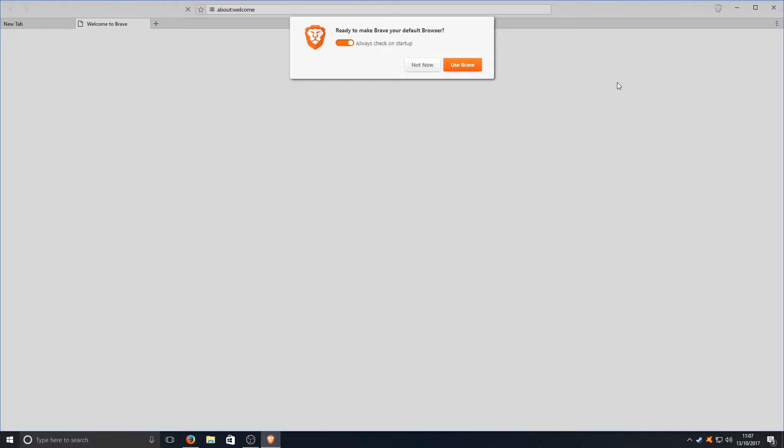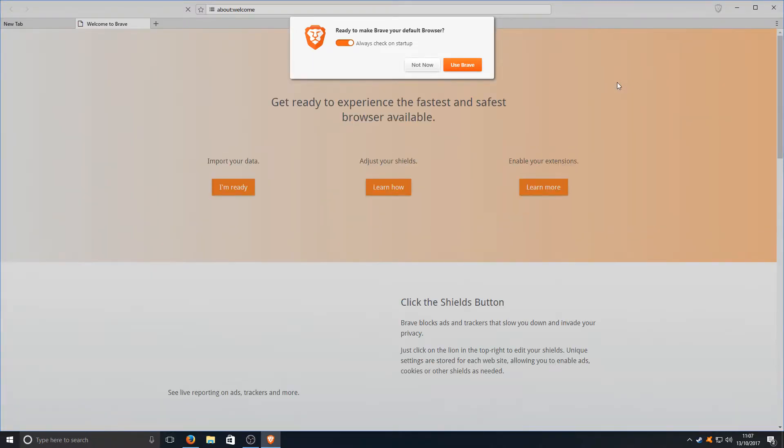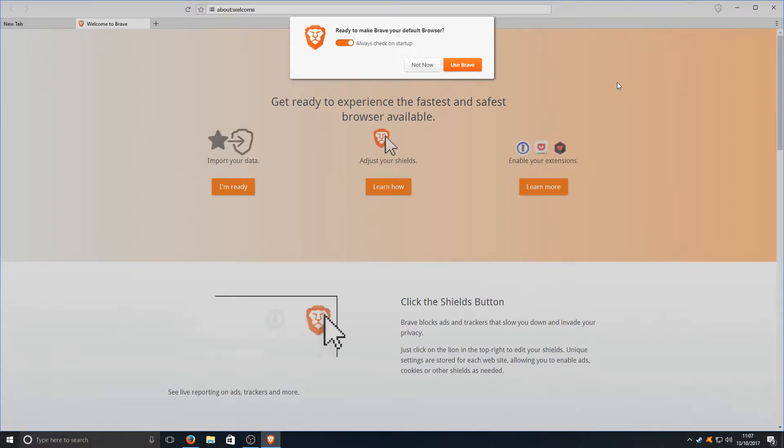And as you can see it's as fast as that. As soon as you run the setup file Brave has installed to my machine. I didn't have to select any options or anything like that.